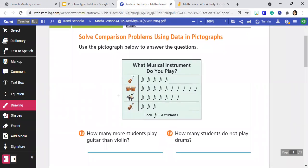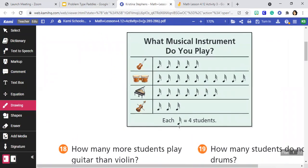If we look at this pictograph here, I'm going to check the key. Each little musical symbol there stands for four students. And if I take a peek, there are no half symbols, so I don't have to worry about that. But we're going to be keeping in mind that we are going to use our four count-bys to help us when we are trying to figure out how many people play each musical instrument.